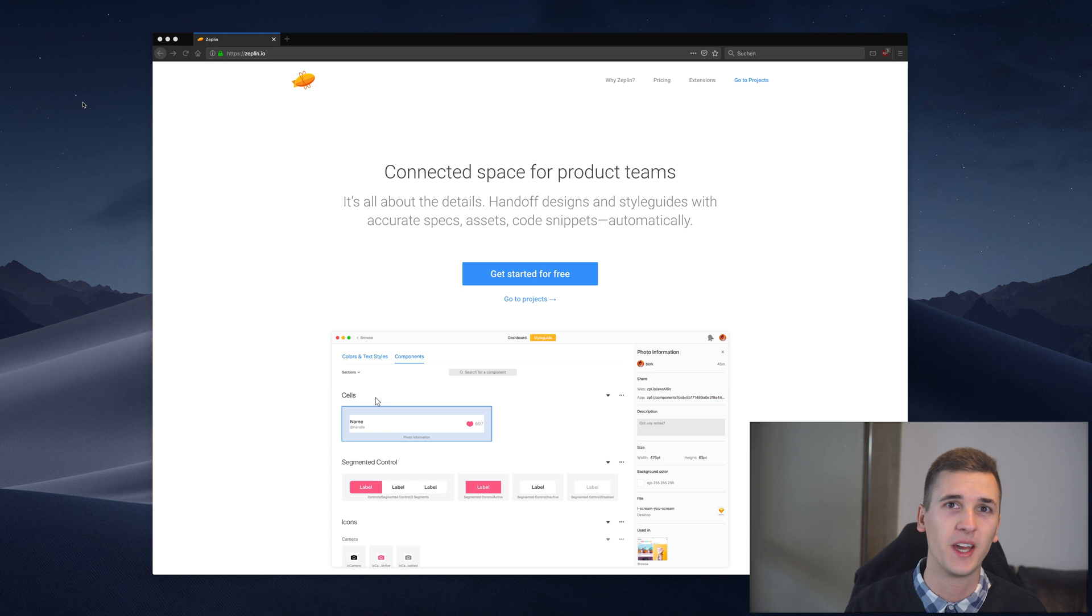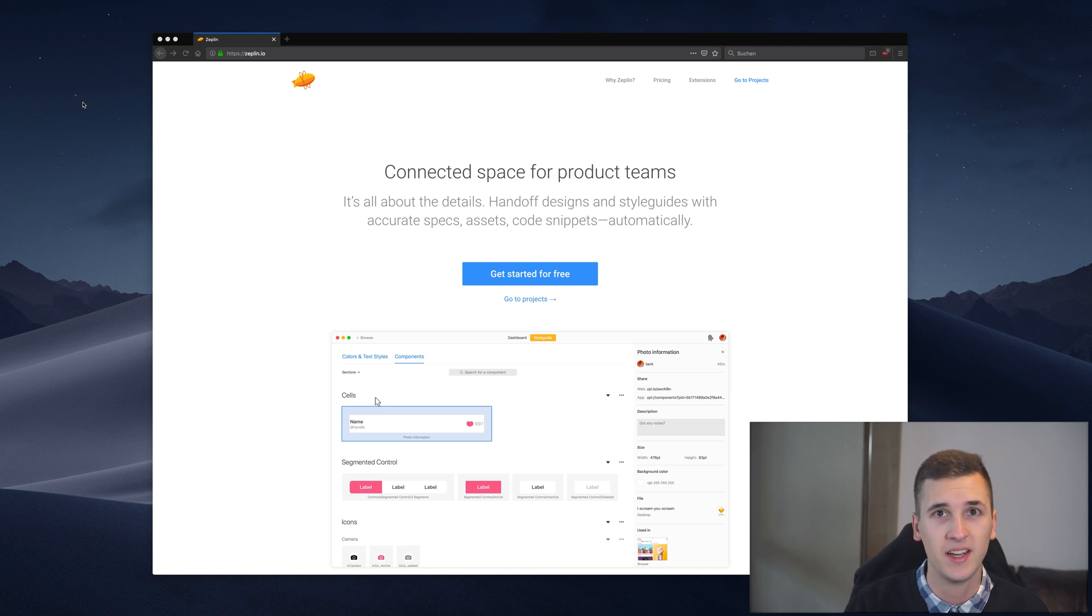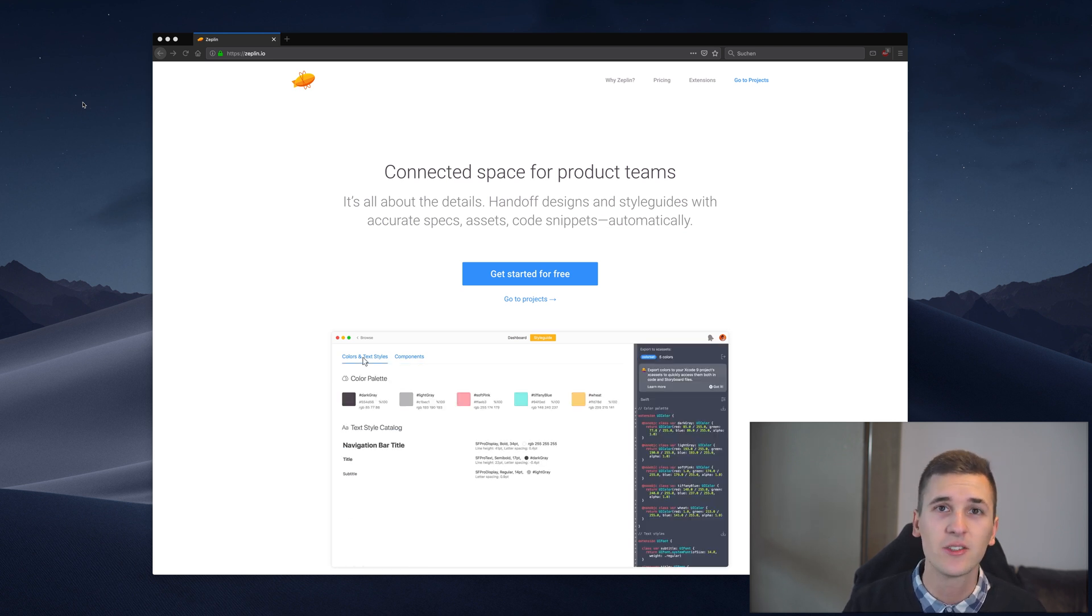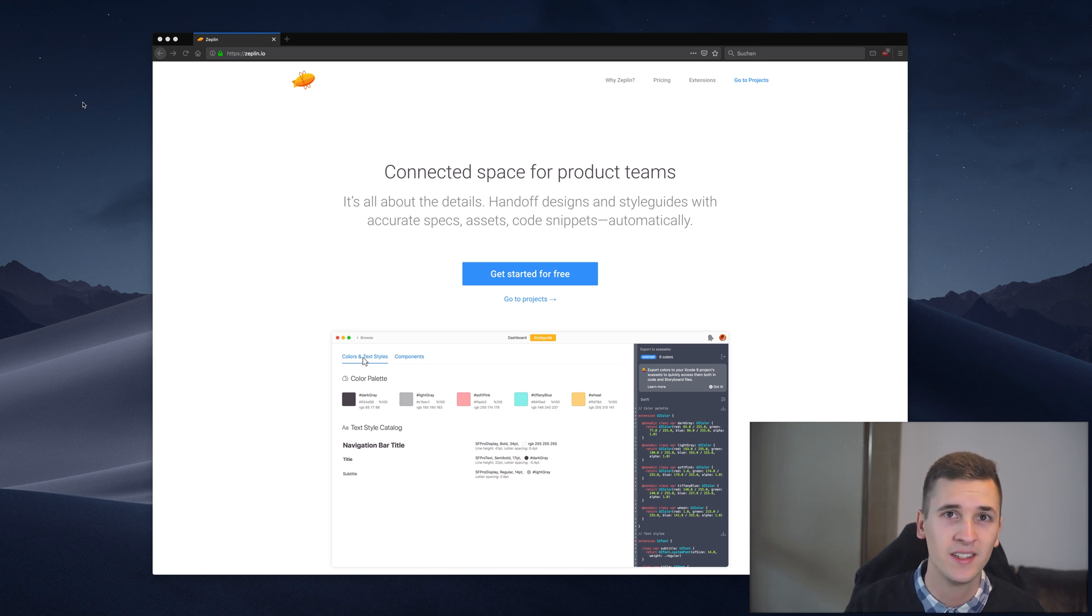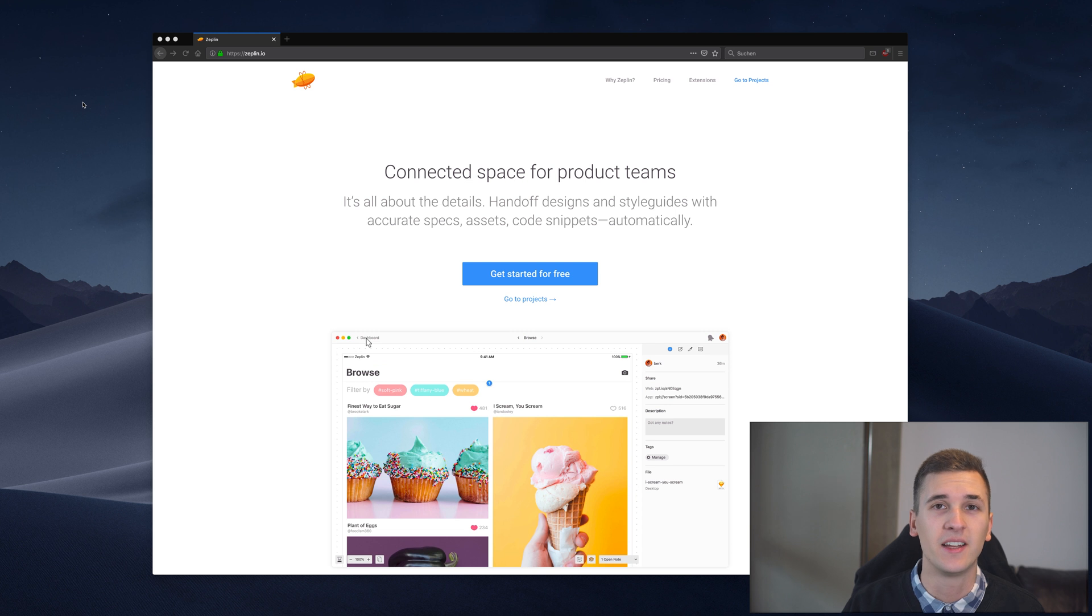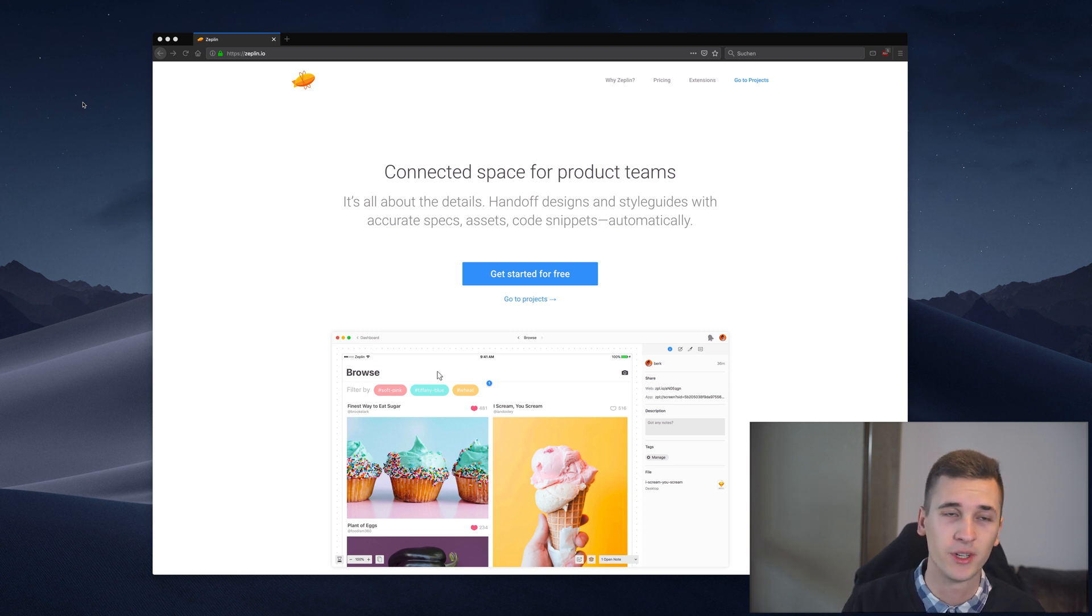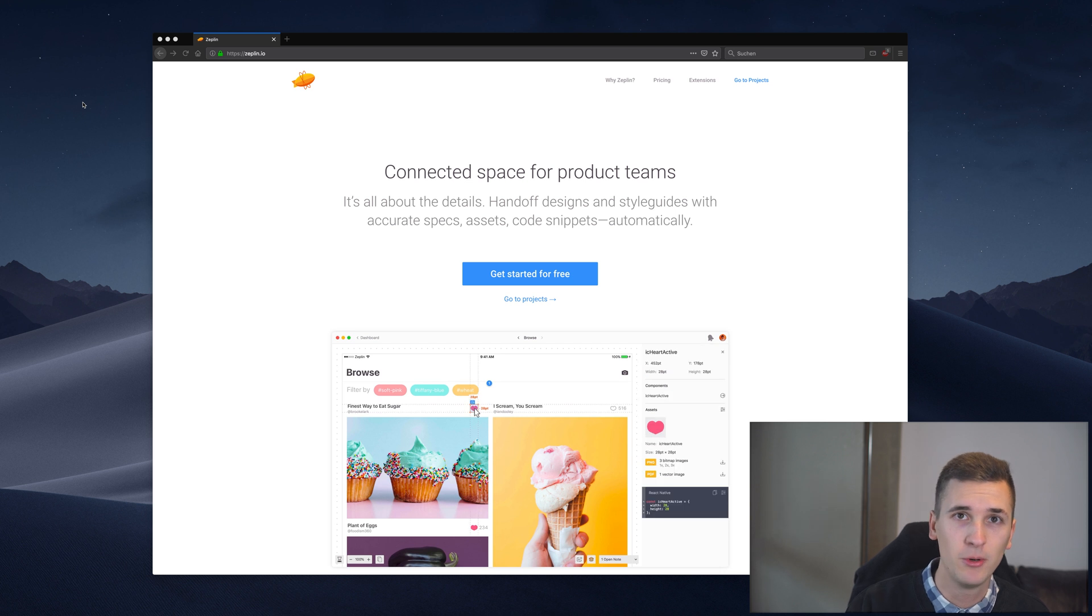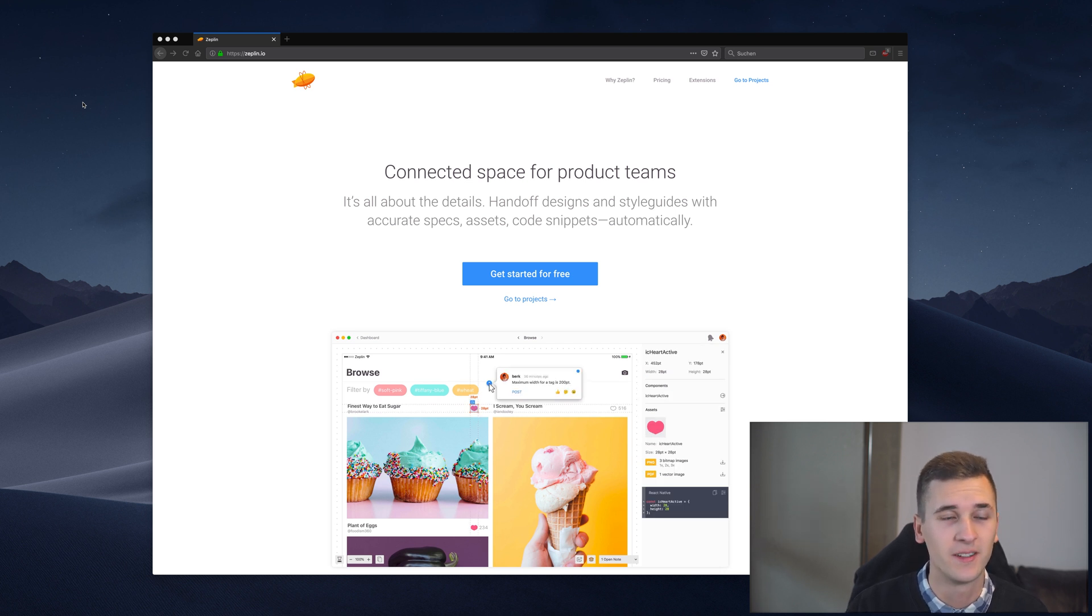It's enabling developers to get color codes, find spacings, export assets and it's also enabling for example product managers and clients to add notes and add feedback and to just give you a better collaboration between you and your design and basically the people who have to work with it after you finished it.